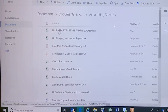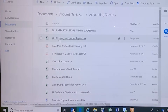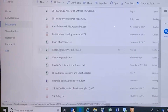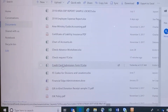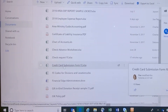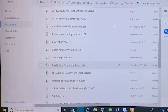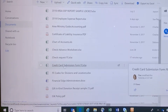Scroll down to Credit Card Submission Form, open it, and download it to your computer before you make any edits. Otherwise your edits will save for everyone else in the ministry to see. So download it first.